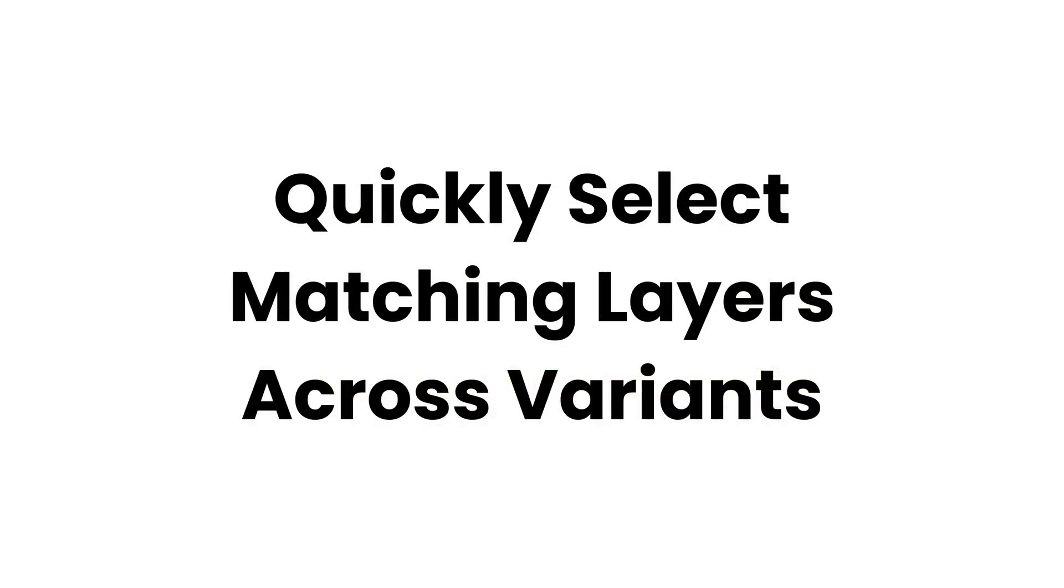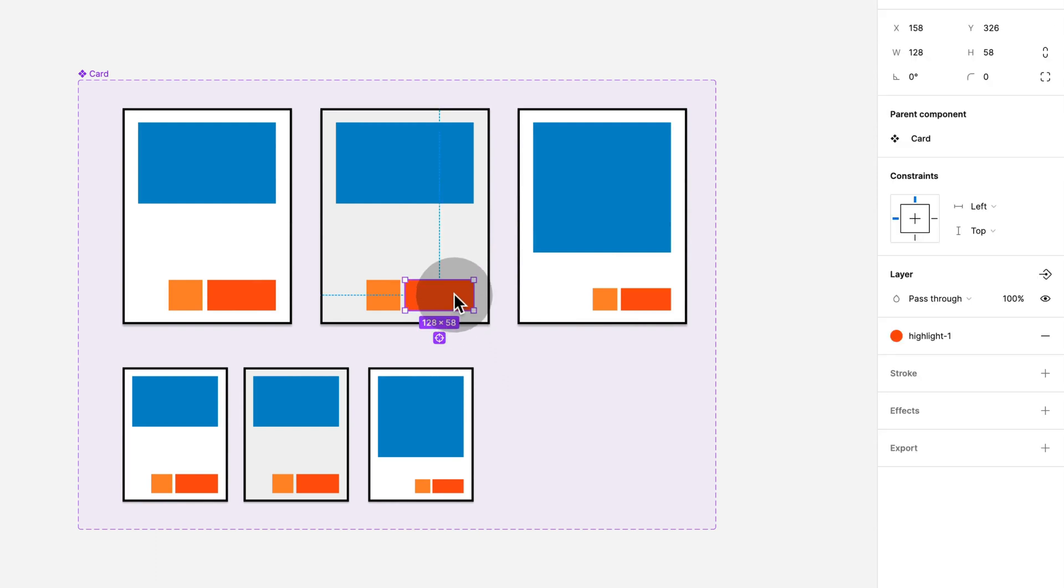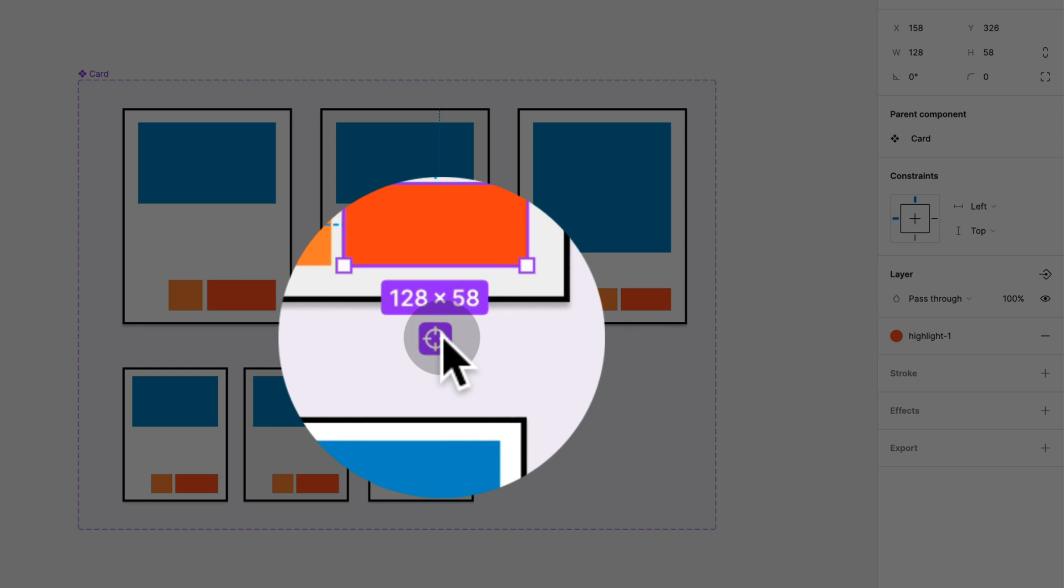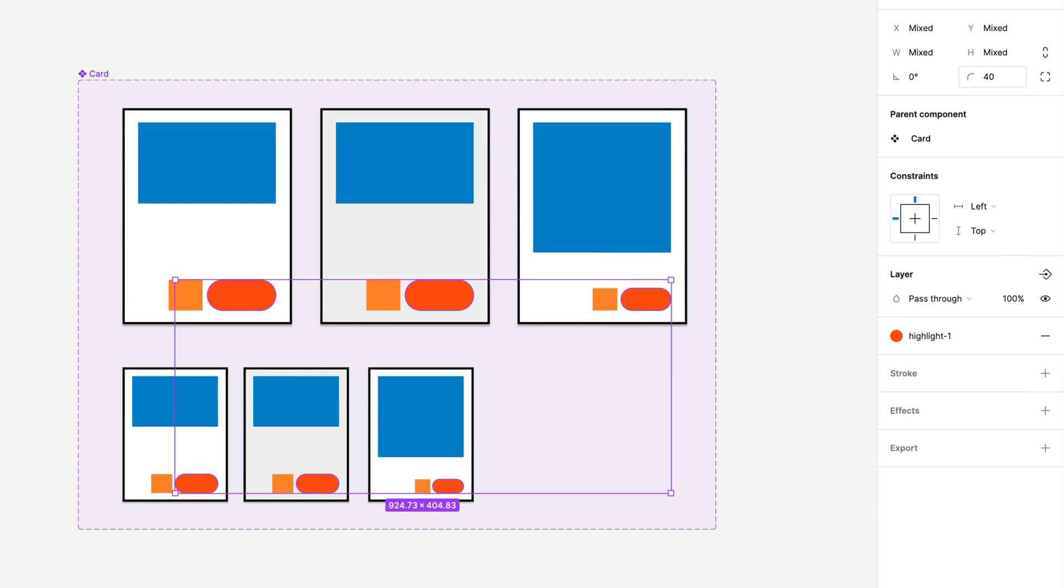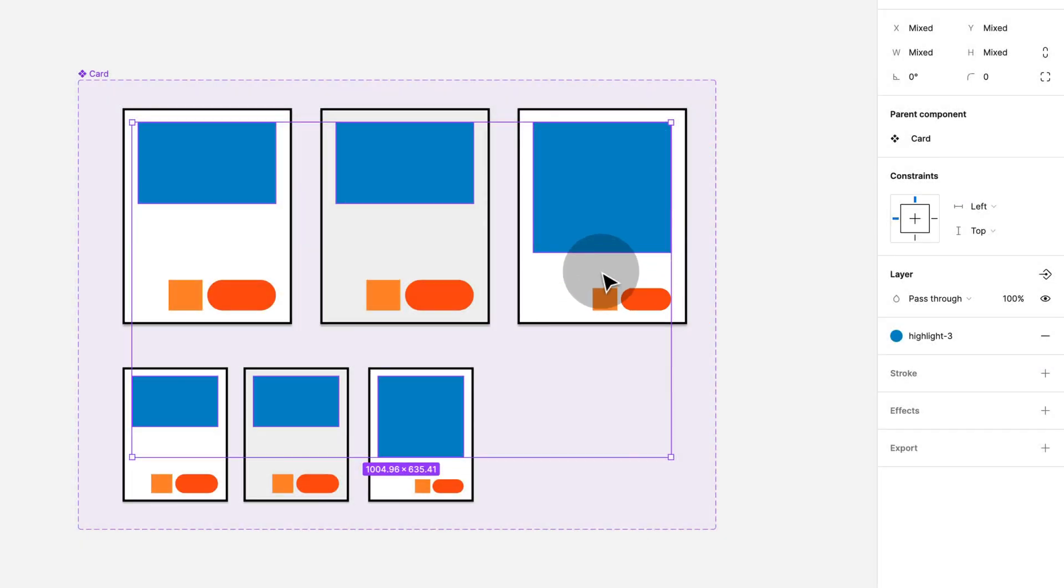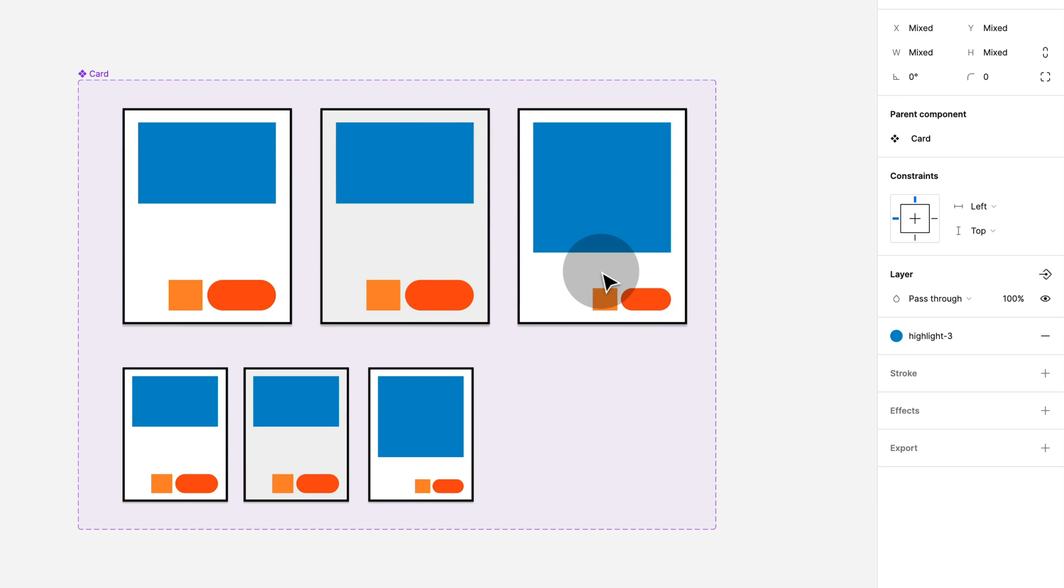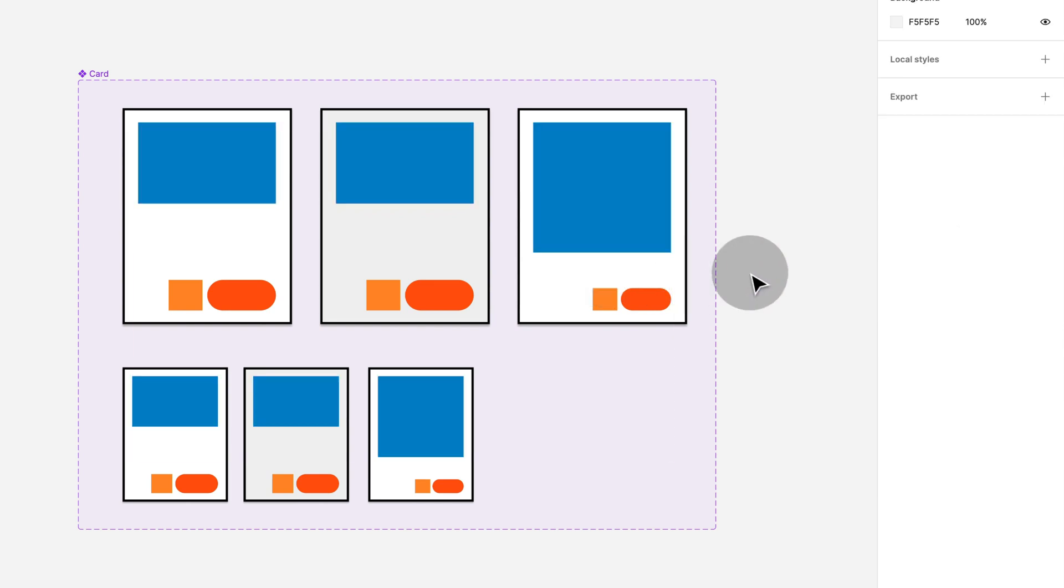Quick select matching layers and variants. It's easy to overlook this small yet very handy feature in Figma. When you select elements within a variant, a target symbol appears. Click on it to select all matching layers across the entire component set. This way you can make the same changes to all variants in one go. This feature, along with component properties that really slim down our component set, is one of the main reasons that I said goodbye to base components.